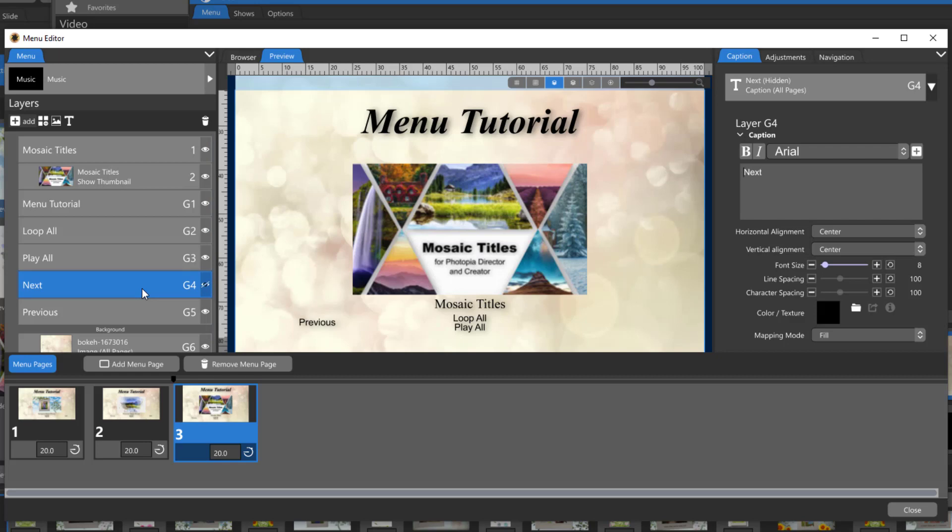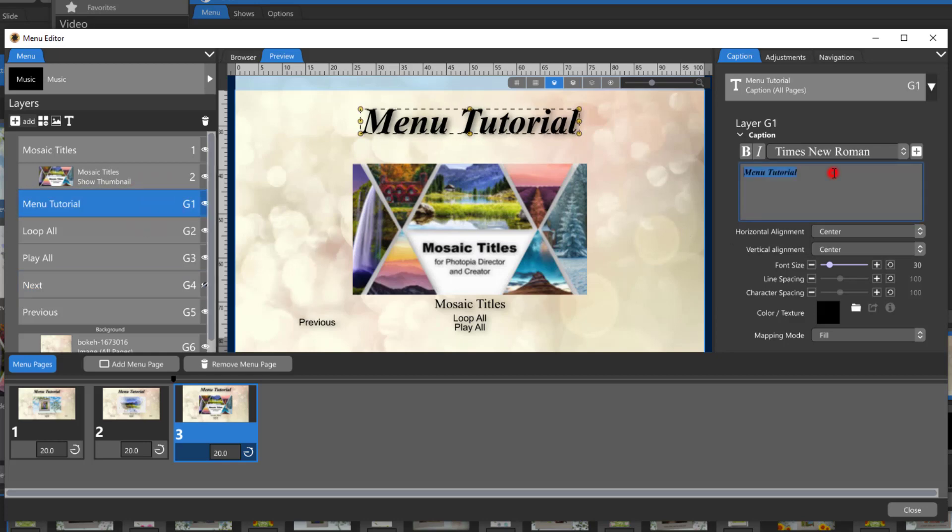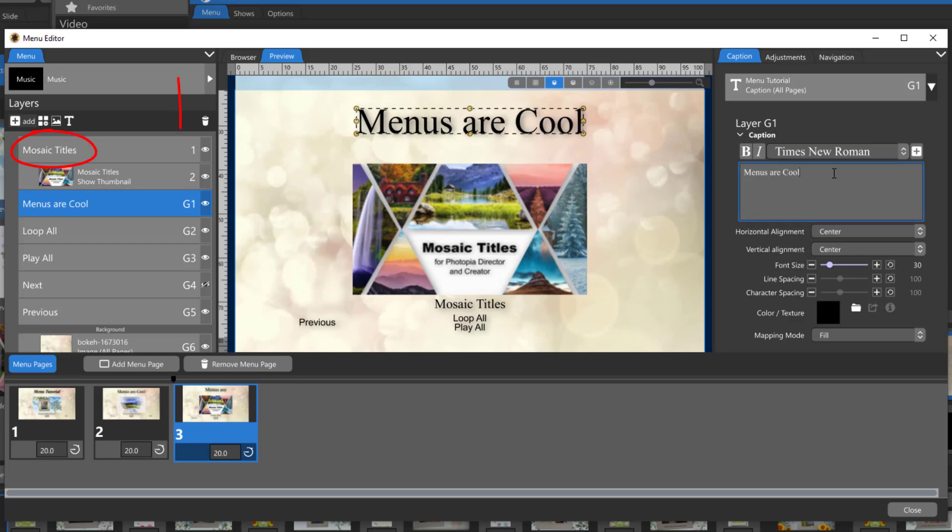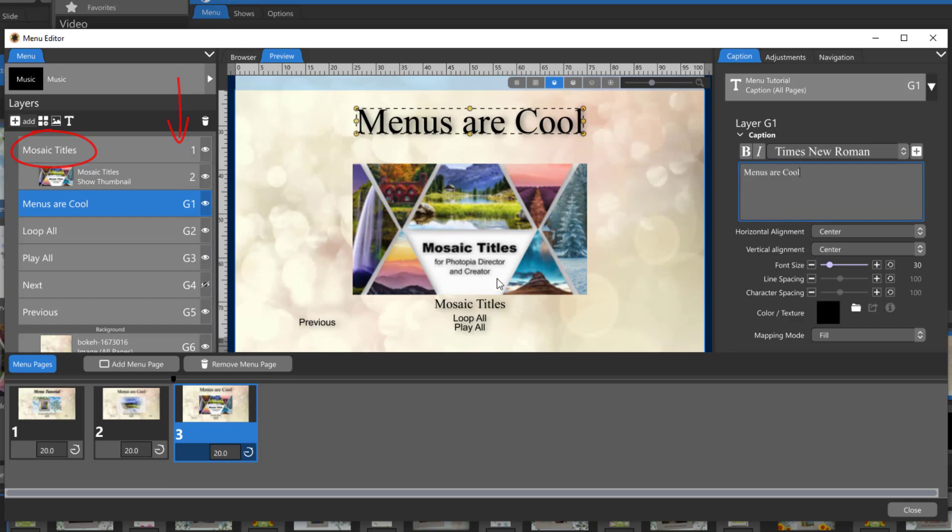A global layer means that if I make a change to one of those layers on one page that change will happen on all of the pages. If you look at the show title you won't see that capital G next to it because those aren't global text layers, that's for this page only.